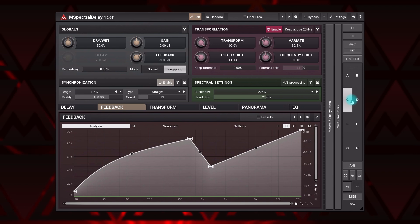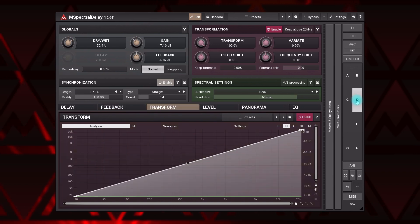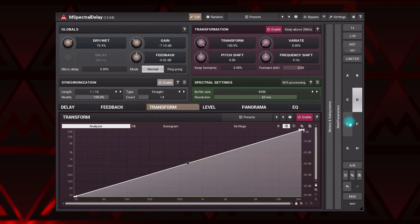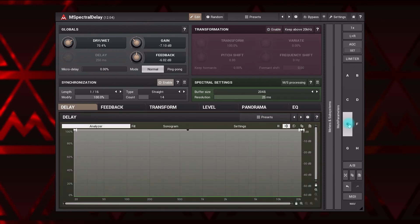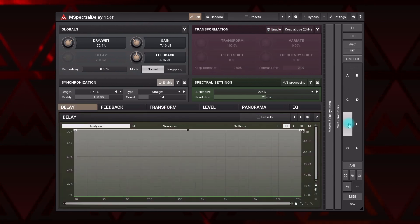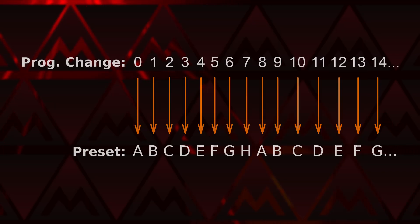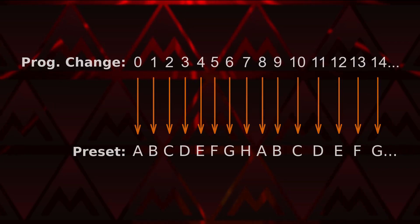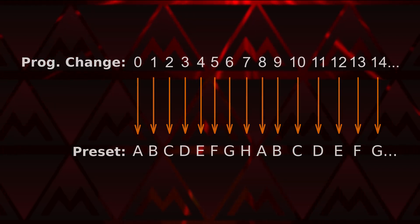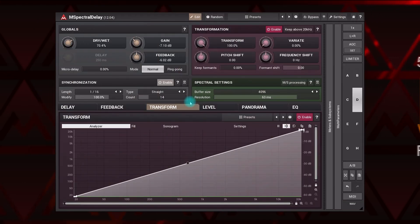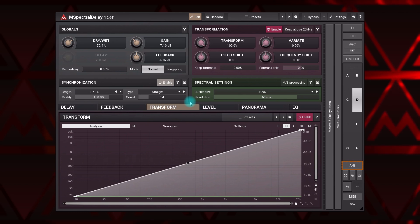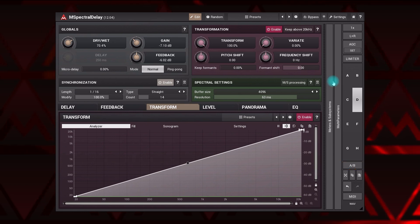You can use the A-H preset selector, for example, if you are not sure which settings are best so you can easily compare them, or during a live performance, as these presets can be selected through MIDI program change messages. Program 0 to 7 loads presets A to H, same as programs 8 to 15, and so on. The AB button switches between the current and previously selected A-H preset.